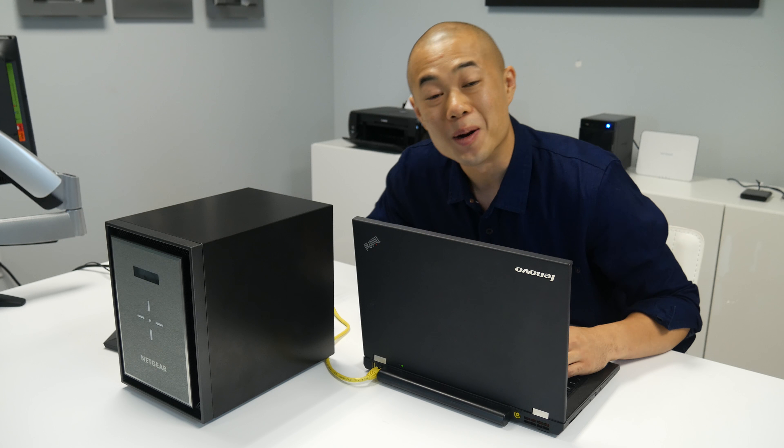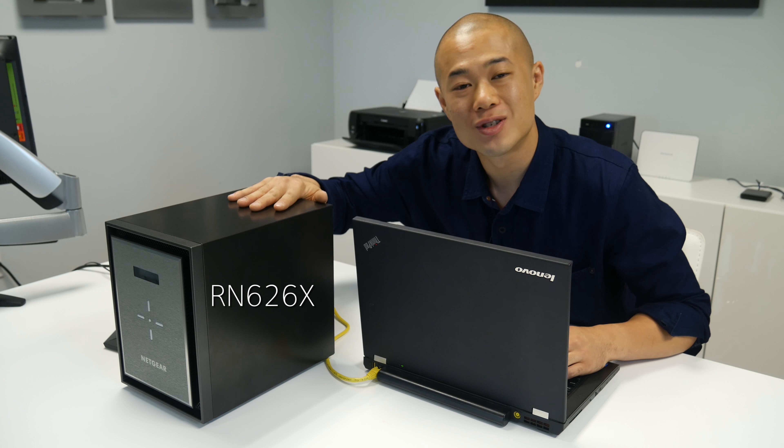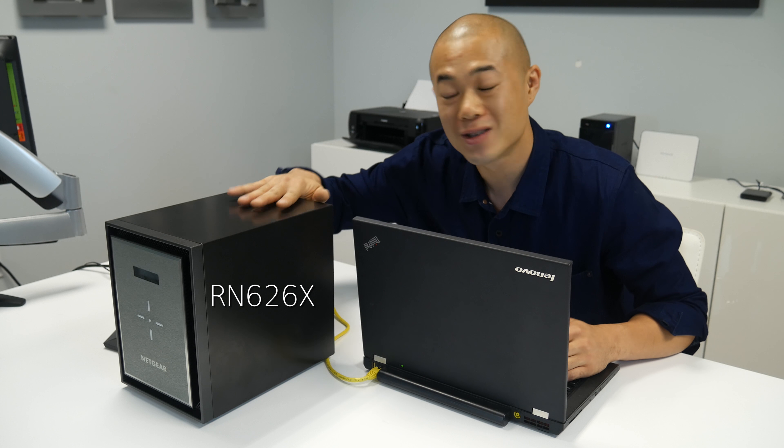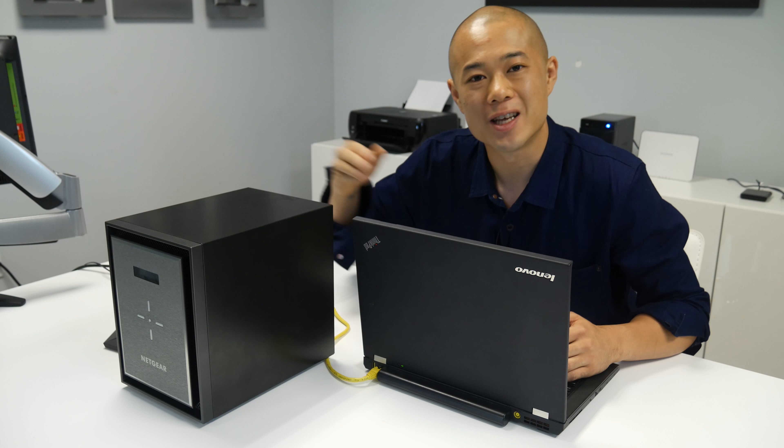Alright, I got a brand new ReadyNAS 626X hooked up to my network. Let's set it up with ReadyCloud.